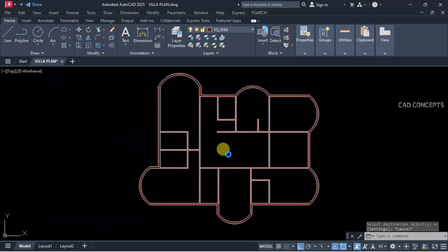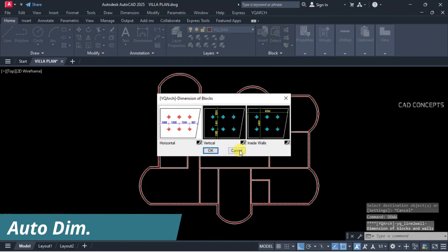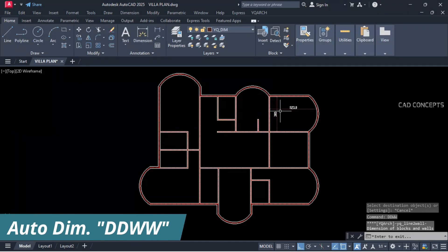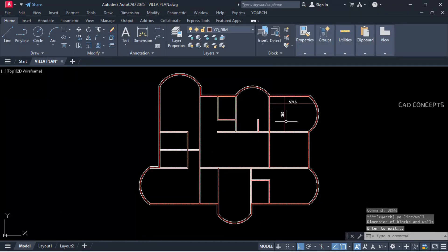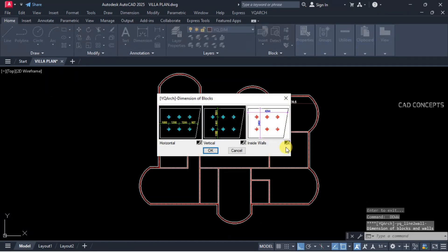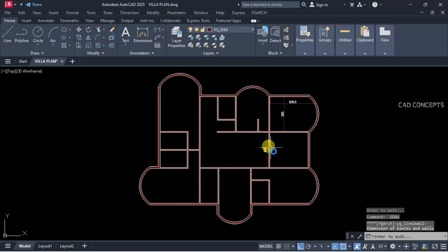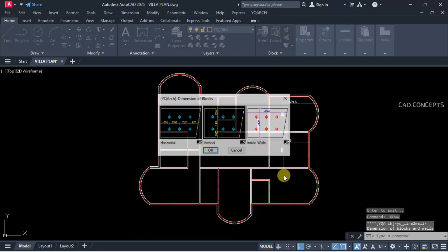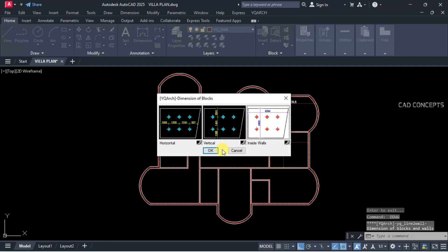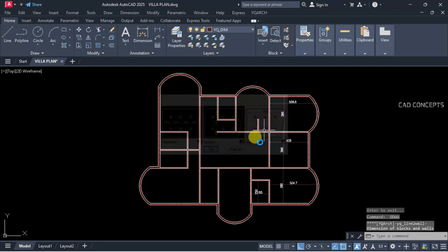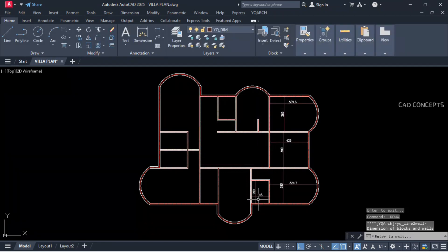Let this dimension using DDWW inside walls. You will get both dimensions — straight to X and straight to Y — in one time using the DDWW command. Let this simply complete the entire dimensioning.